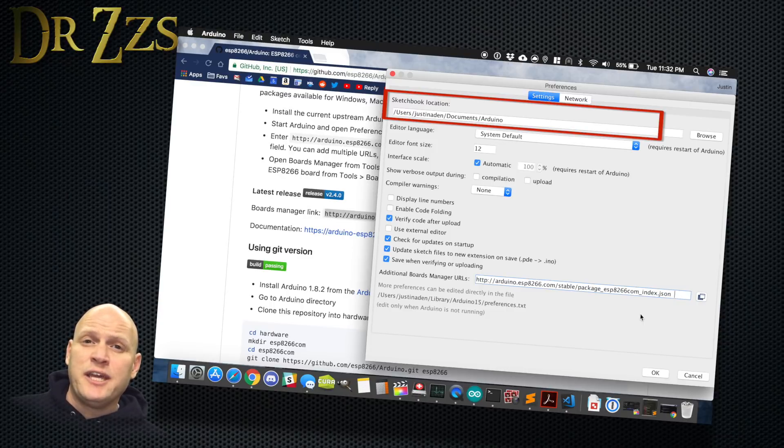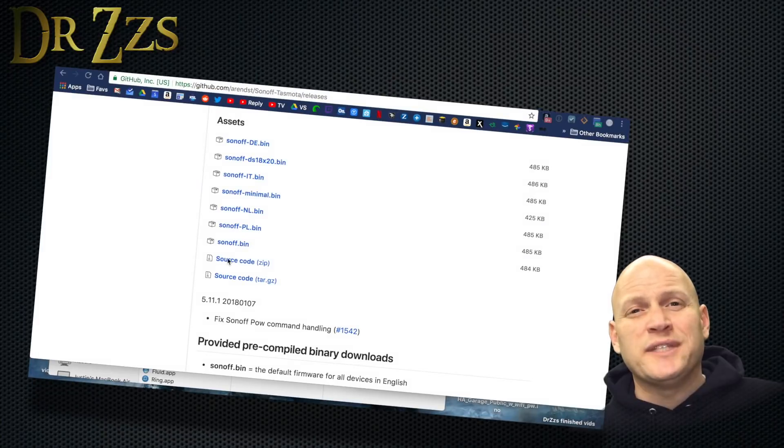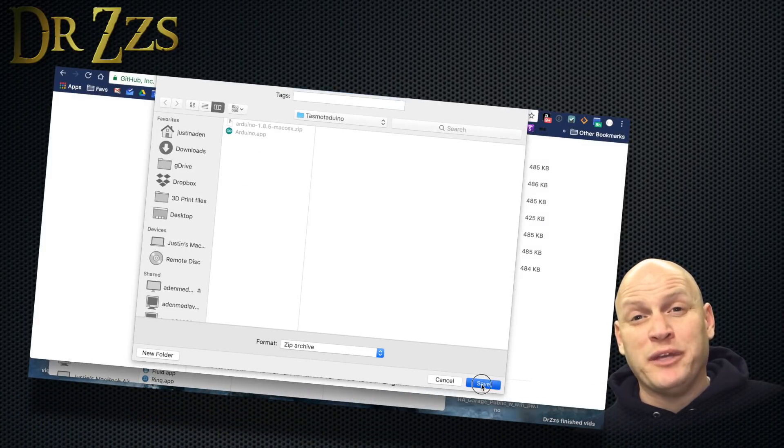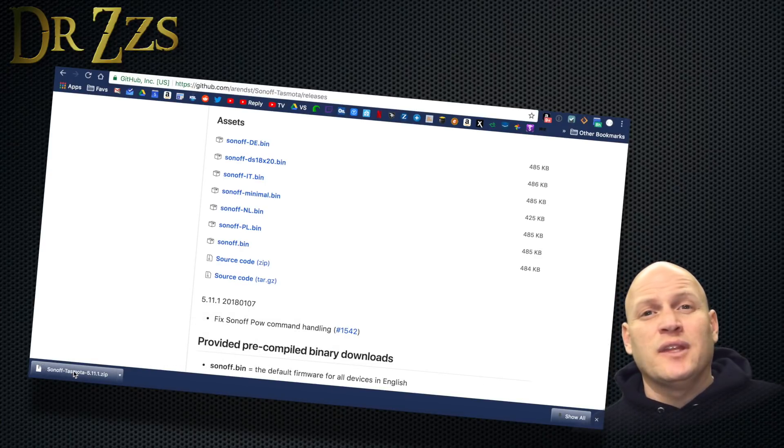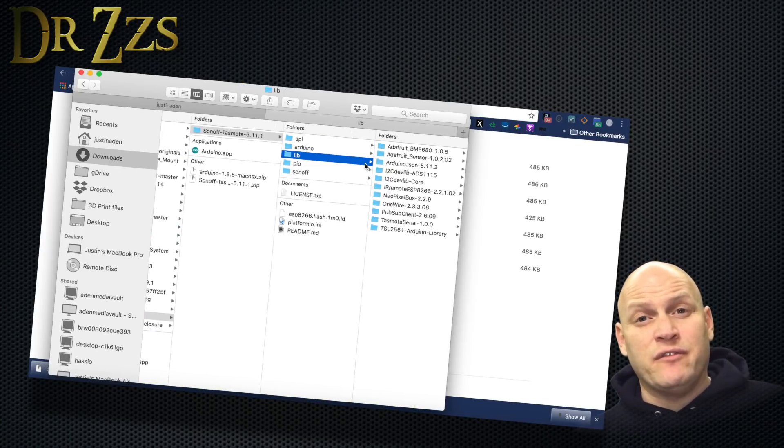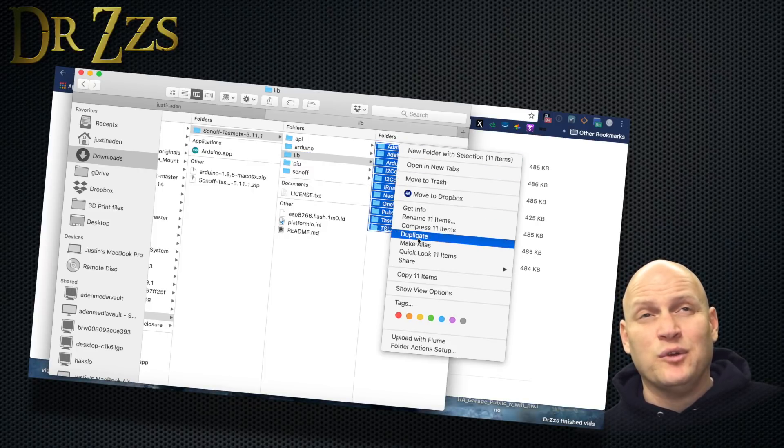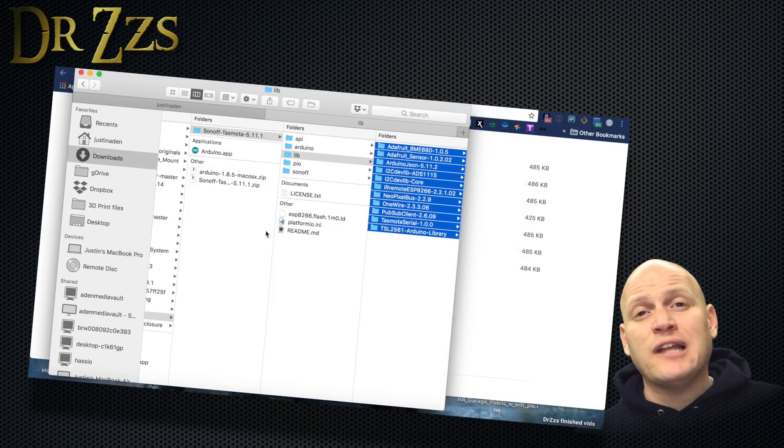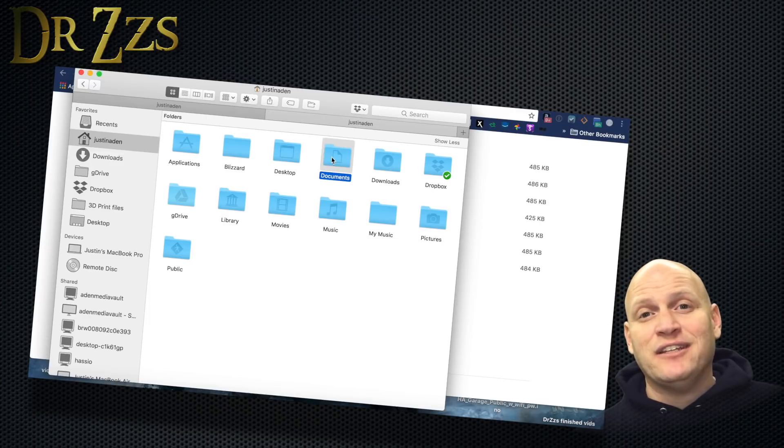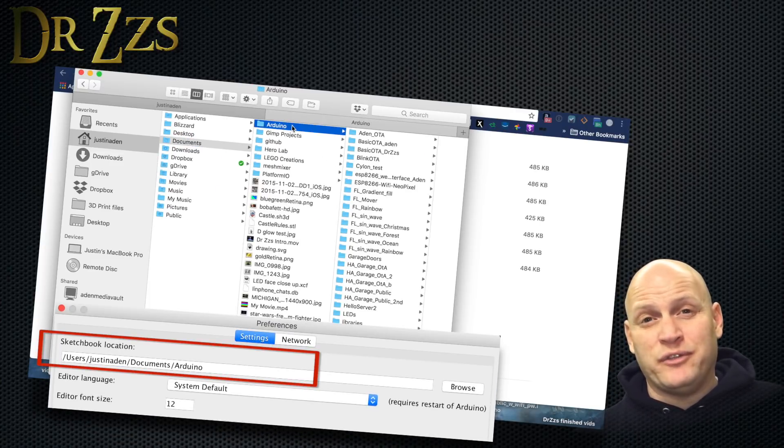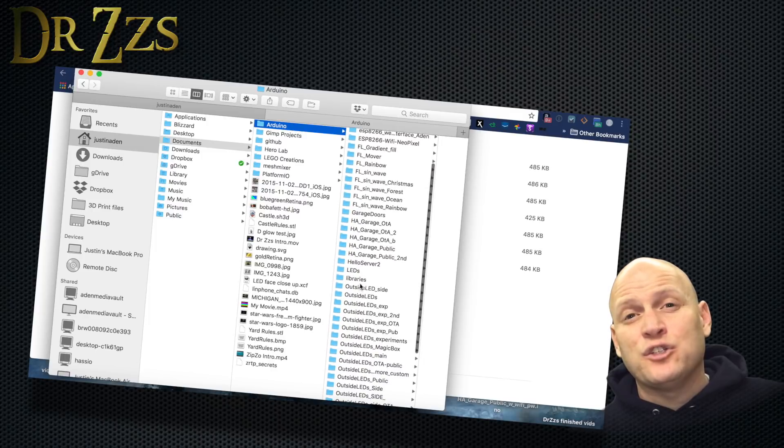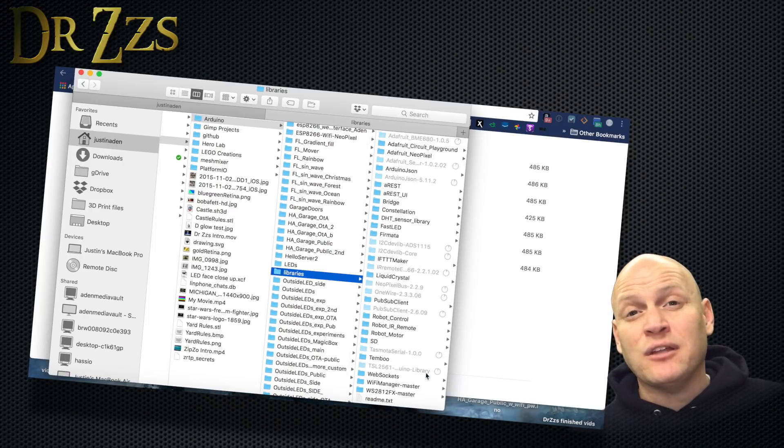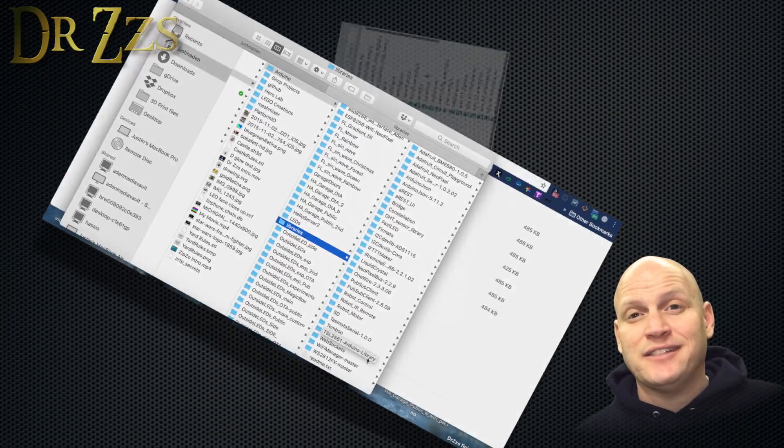Now hit OK and let's go grab Tasmota. On the Tasmota website, go to Releases and grab the source code zip file. Save it someplace where you'll be able to find it and then extract it. Now wherever you extracted it, you'll find a folder that says Sonoff, Tasmota, and the version number. And in that folder, you'll find another folder called Lib. And inside that folder will be all the libraries that you need for Tasmota. Select them all, copy them, and now navigate to your Sketchbook Location that was showing up on your Preferences page. Then when you get to that Arduino folder, you'll see a folder called Libraries. Open that folder and paste all the libraries that you just copied from the Tasmota Lib folder. That's it.